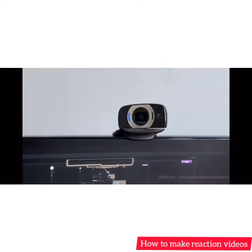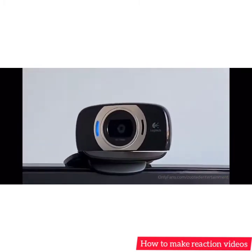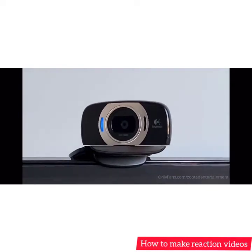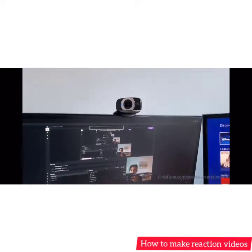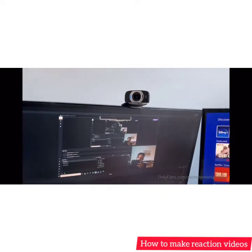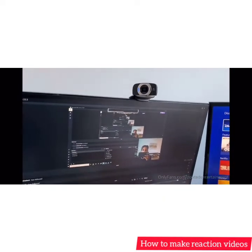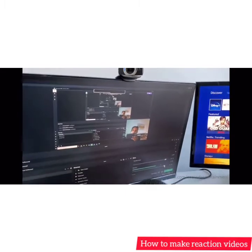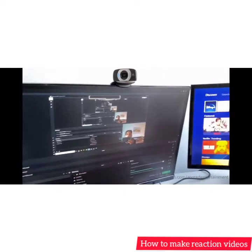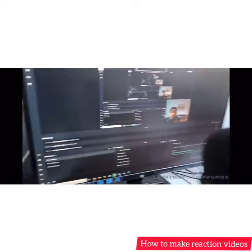All I do for my reactions - you gotta get a little webcam. Buy a Logitech webcam; this thing is only like 30 dollars. Grab one of those, put it on top of your laptop or whatever you're using to make your videos, and download OBS.